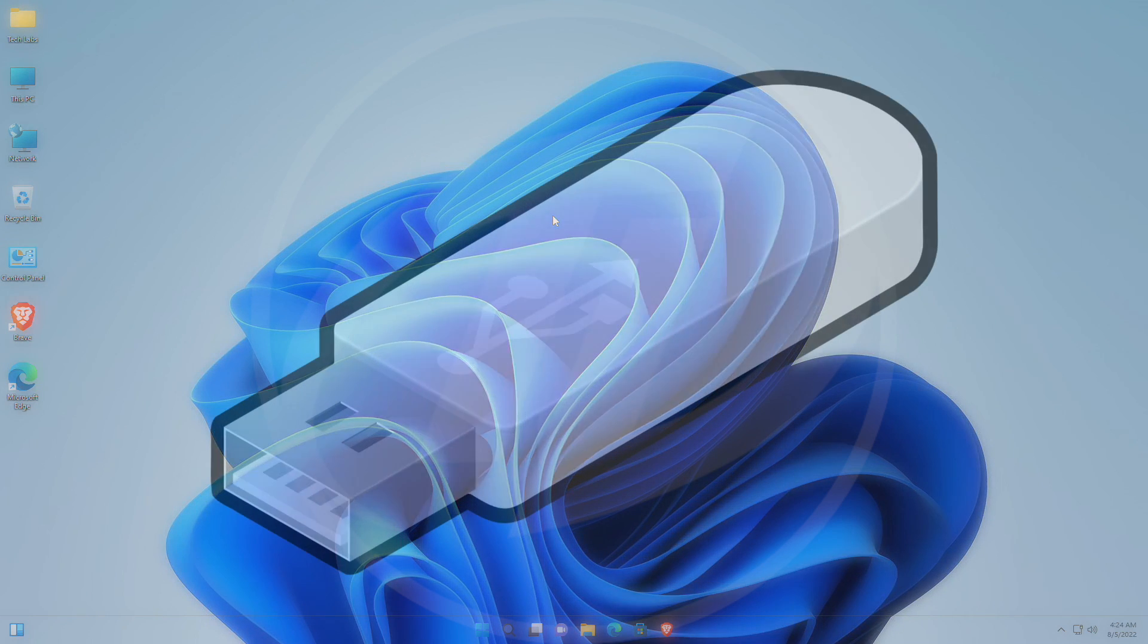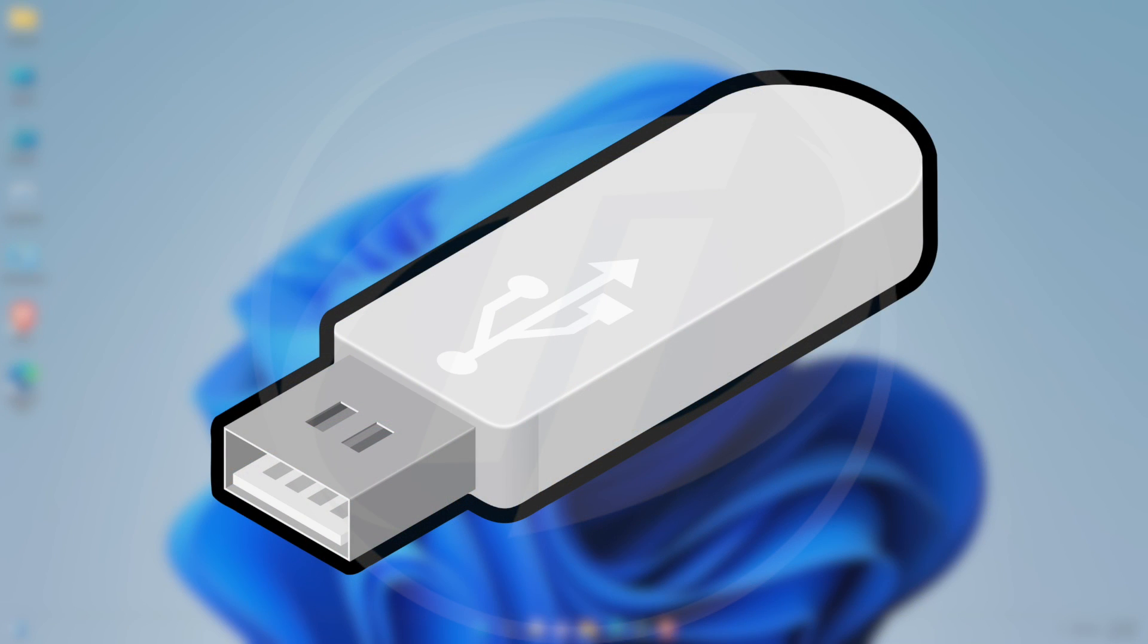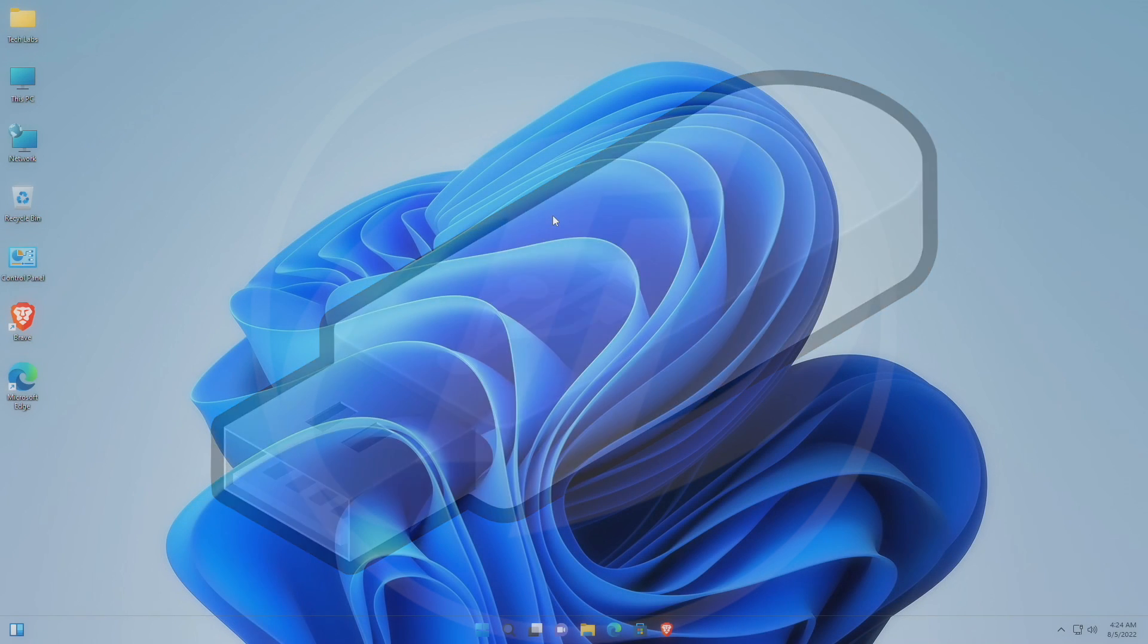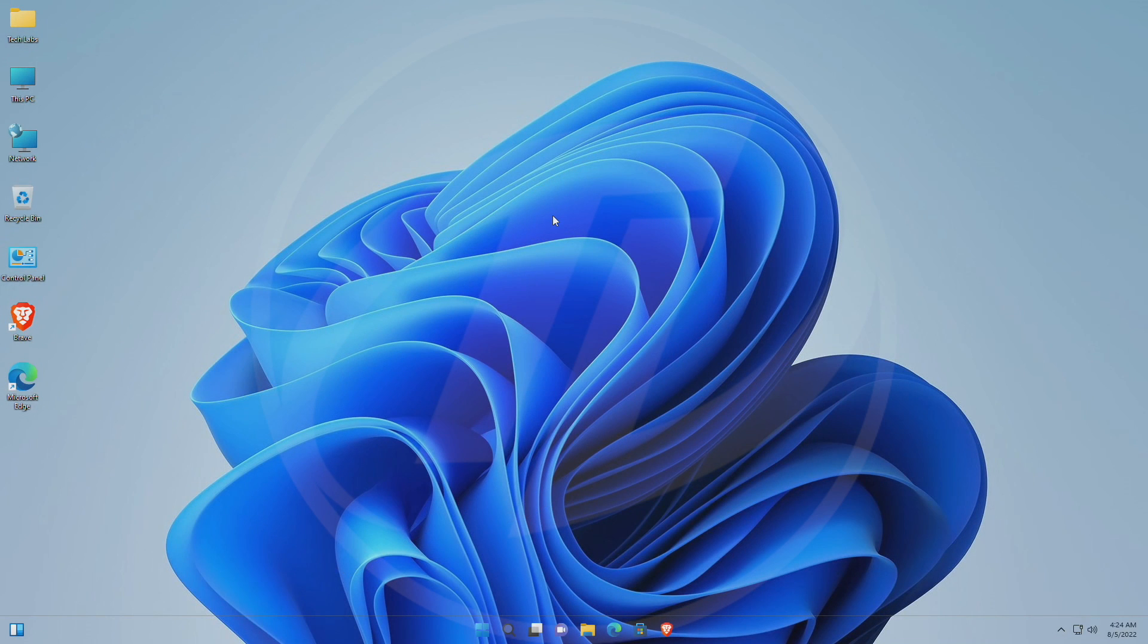For installing Ubuntu, you'll need a USB with a minimum of 4GB capacity, and an internet connection for downloading Ubuntu ISO file, and a media creator tool.